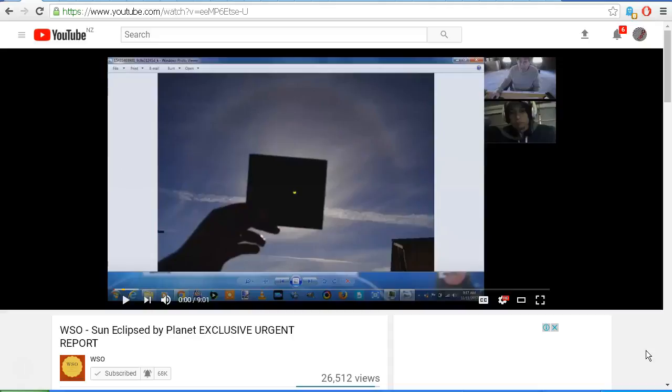He has given me his permission to share the links to those images, and he's also sent me the link to the video that he uploaded on his YouTube channel back in early November of 2014.